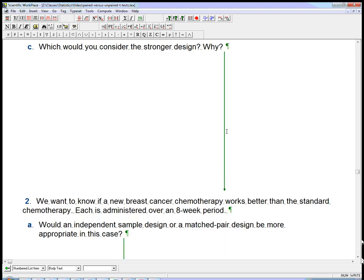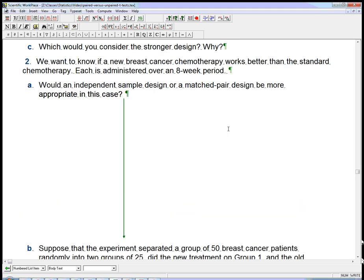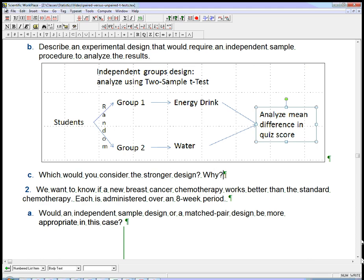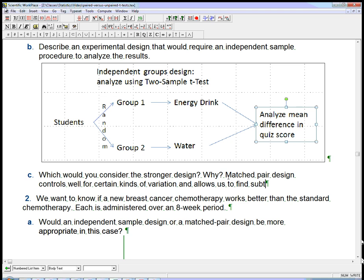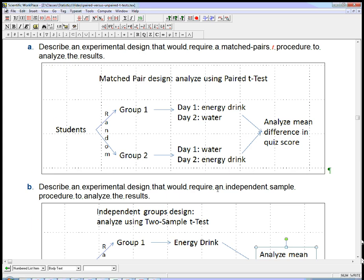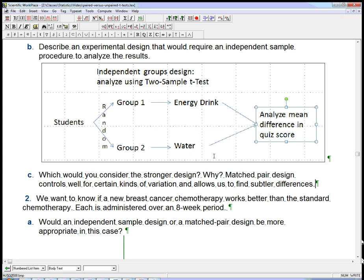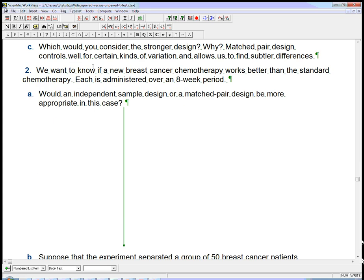That's really the answer here. Why would perhaps the first design be stronger? It's because a matched pair design controls well for certain kinds of variation and allows us to find subtler differences. You might get two box plots that look very similar to each other. And yet if you compare person to person across those data sets, there's actually a consistent change one way or the other. You're never going to see that in the second design. You can see a small but consistent change between one person on the energy drink and the same person on water if you use the paired design. I'm not saying matched pairs is always better, but in this case it probably is going to be better.